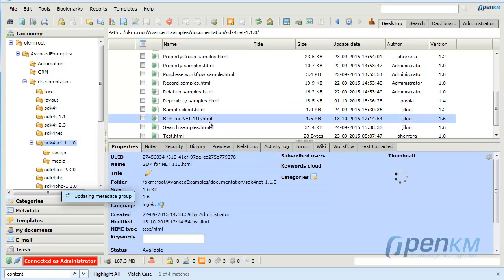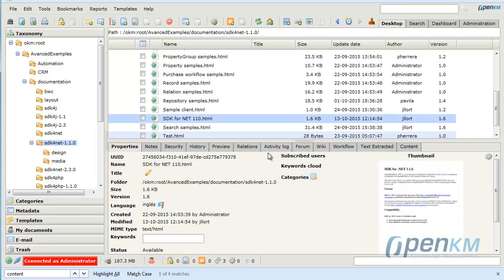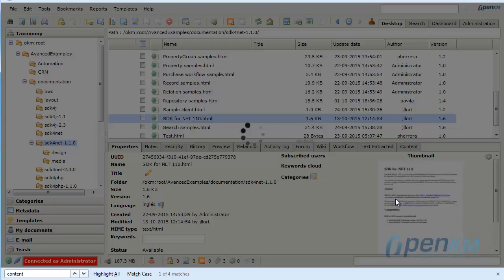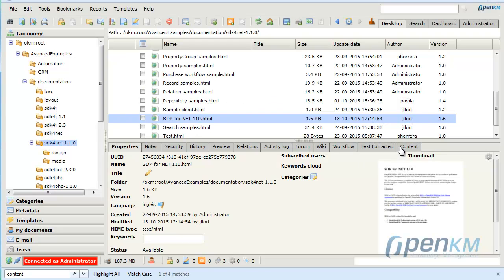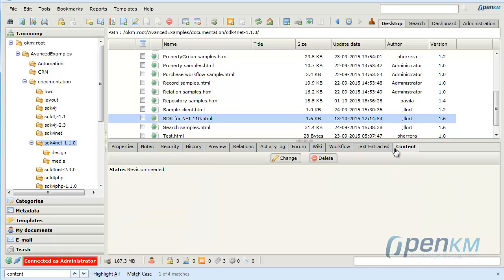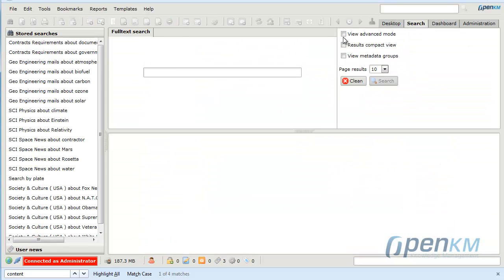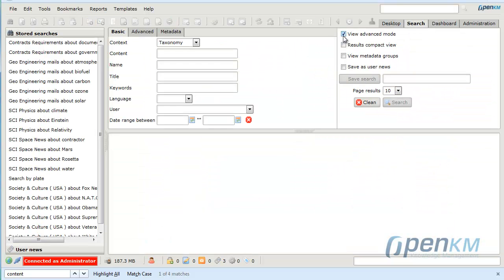Let's think that we are interested in the status of this file. We would like to know if it needs to be corrected, revised, etc. In OpenKM, we add the suitable metadata group, in this case content, that establishes the status of the file: revision needed.